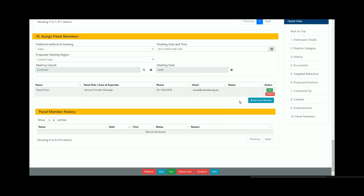Once all roles have been assigned to the panel, the release form button will be at the bottom of the page. When you click on the release form button, all panel members will receive an email notification advising of the meeting date and submission details. The system will also create an outcome summary form ready for the panel. Thank you.